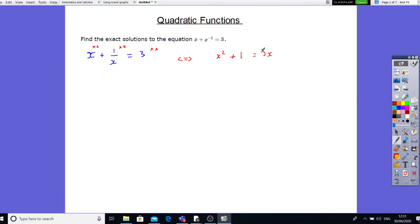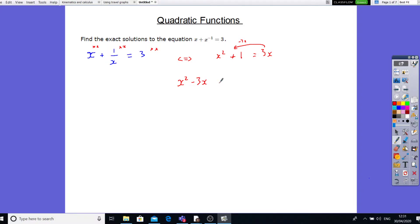Now, if I bring that all to one side, I'll get x squared. The 3x goes to the other side — the opposite — so positive 3x becomes minus 3x. So I'll end up with x squared minus 3x plus 1 equals 0. So I'll end up with a quadratic equation.